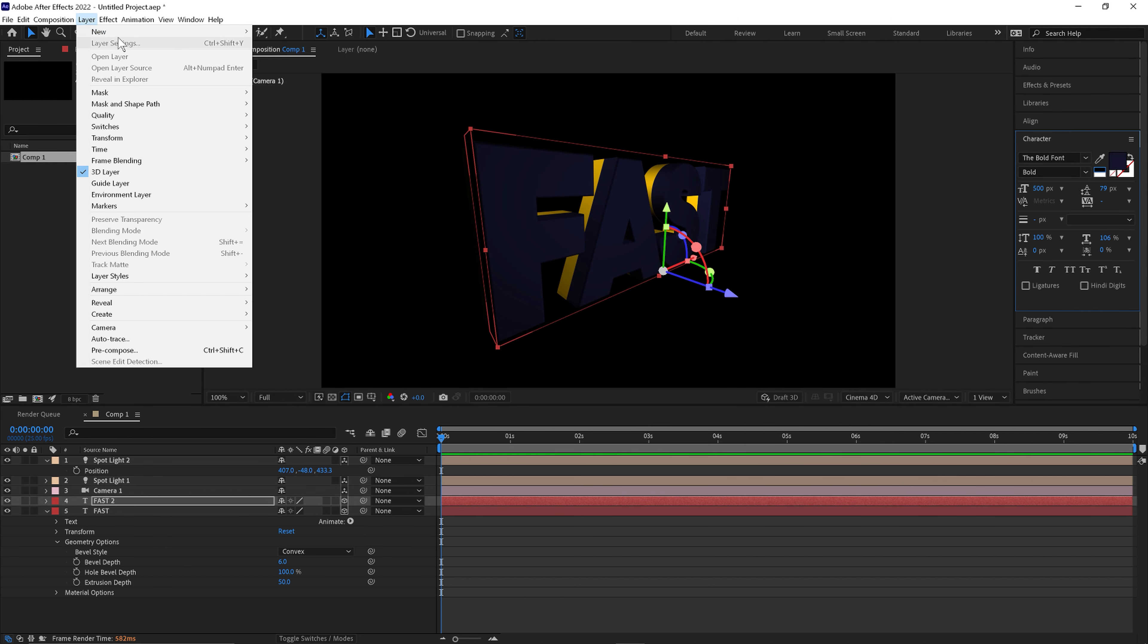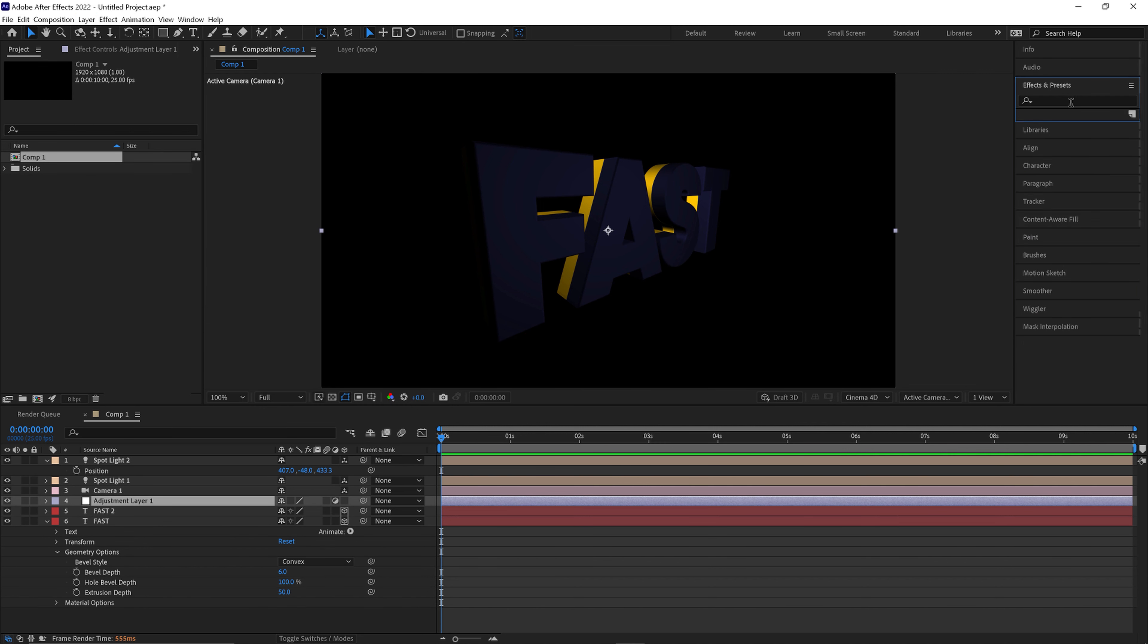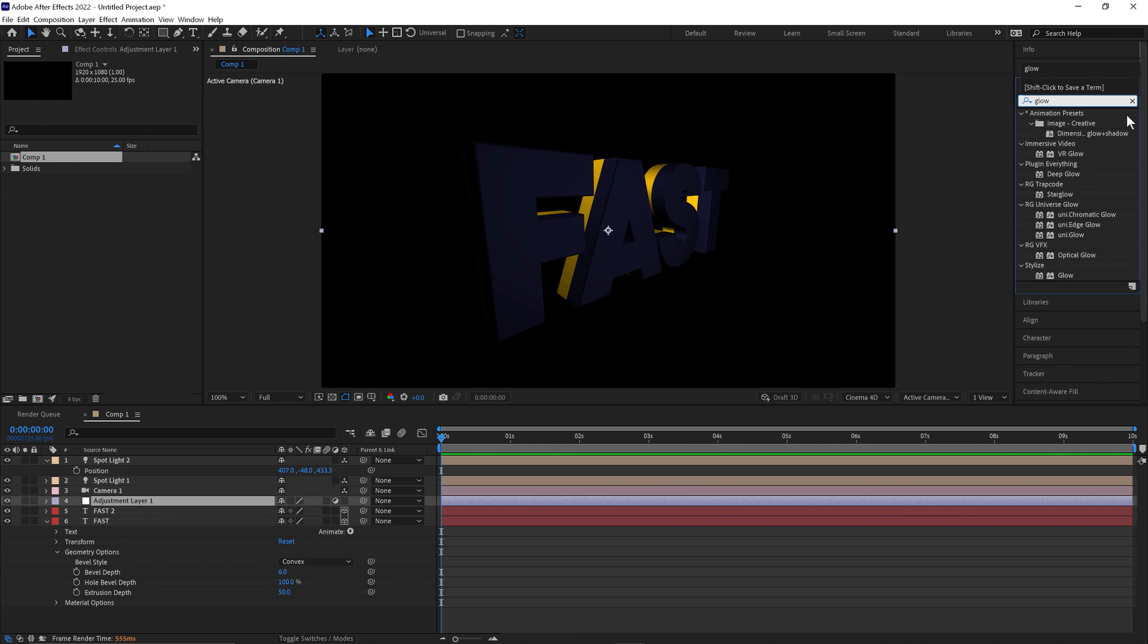Maybe add an adjustment layer. Go to our effects and presets panel and add a glow or I'm using deep glow.